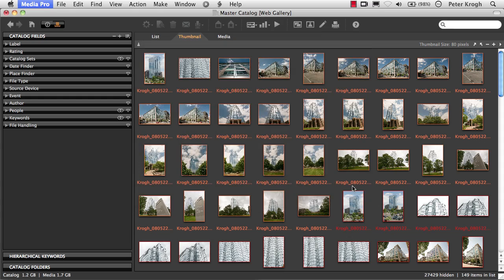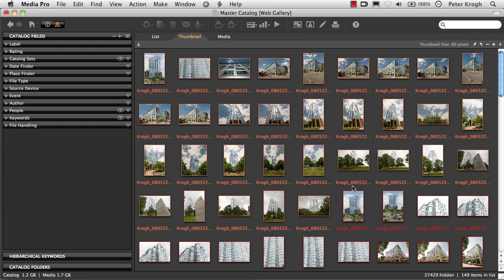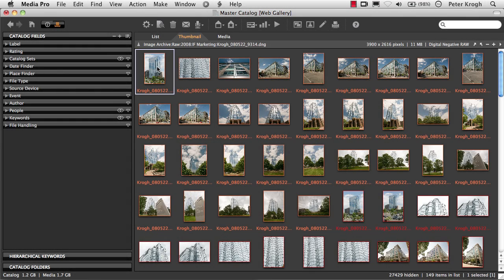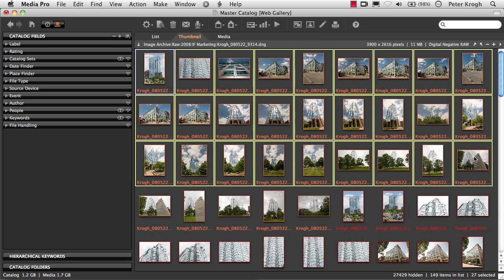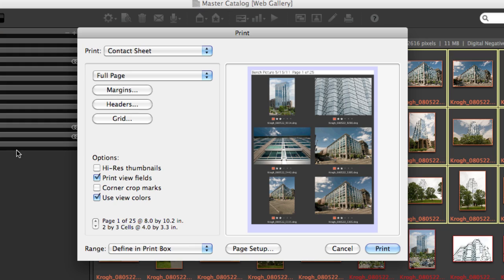Let's see what kind of options we have for output here. The first one we'll take a look at is print. If I want to create a contact sheet of a set of images, it's really easy. I go up to File and then Print.